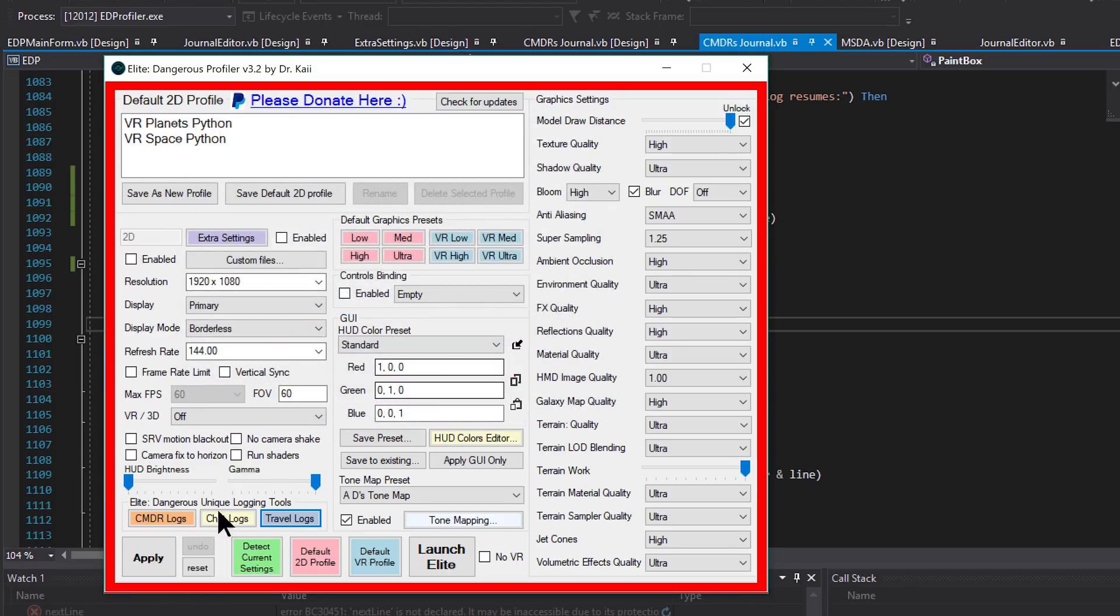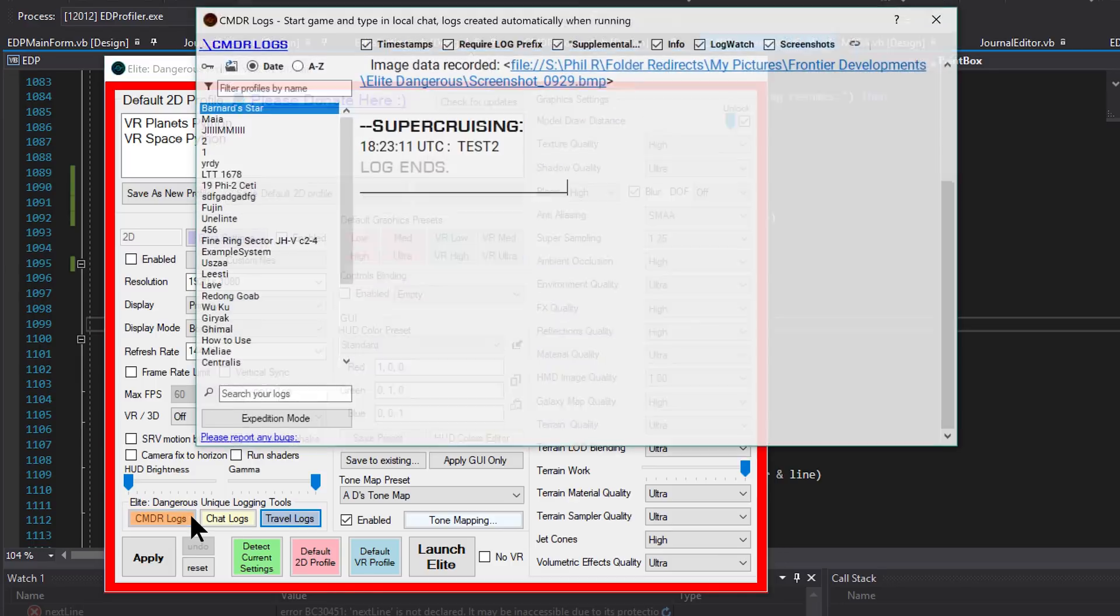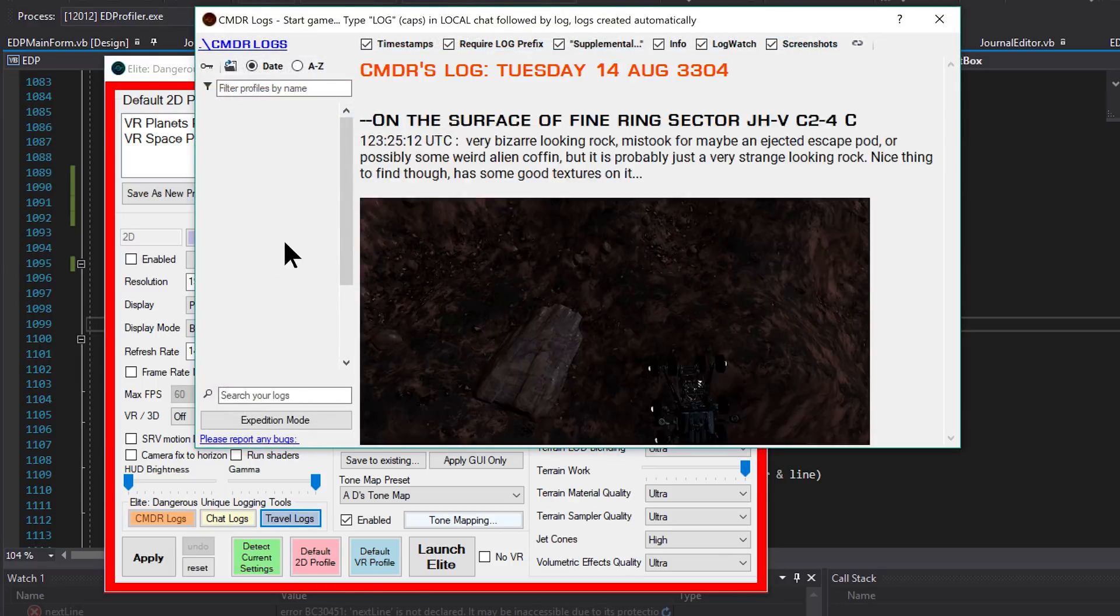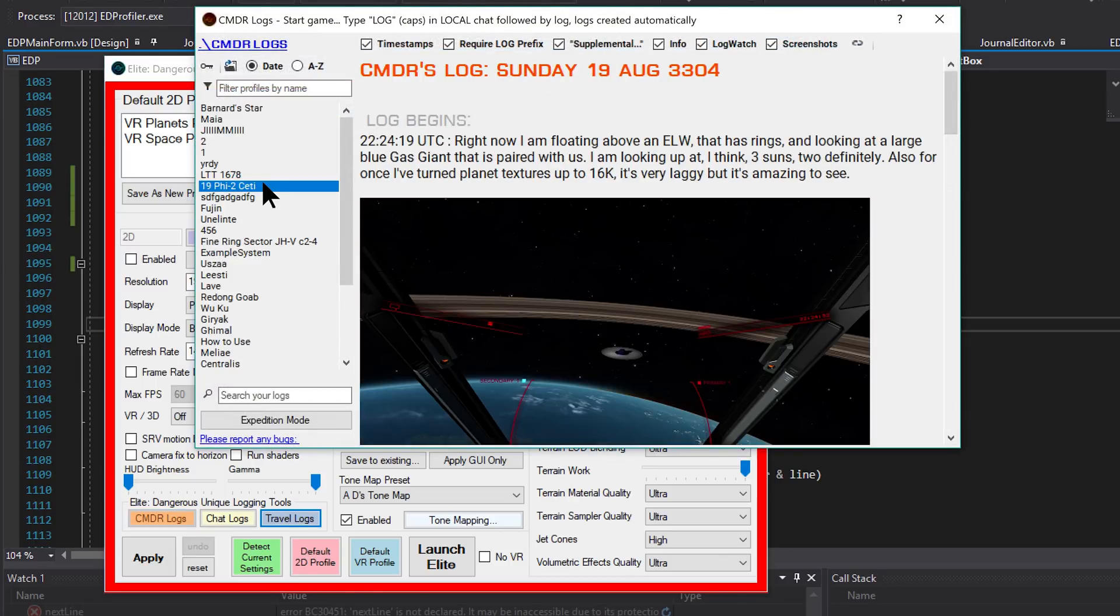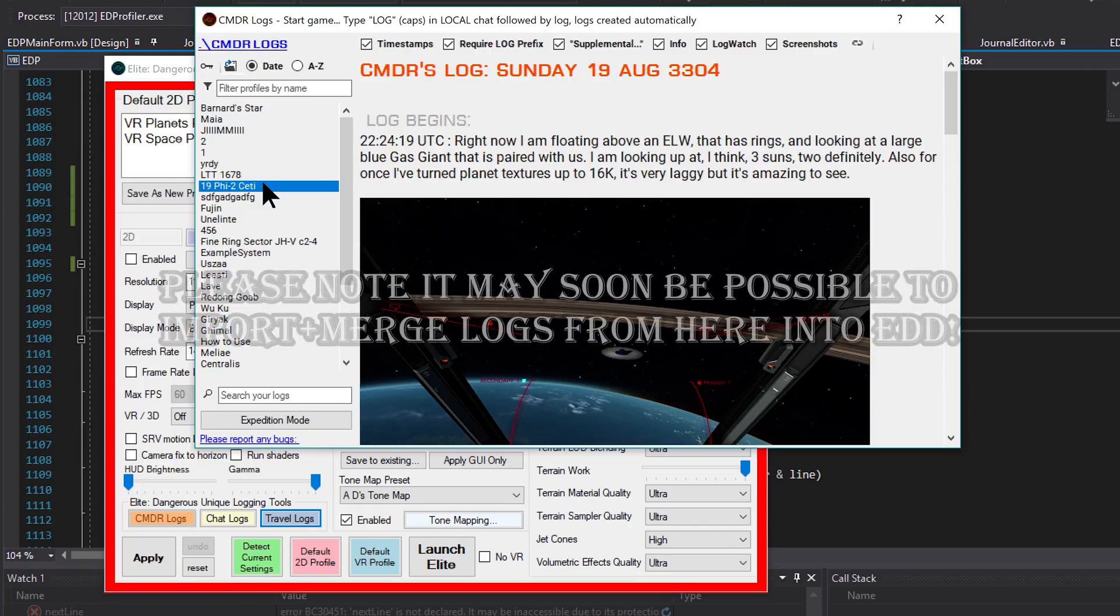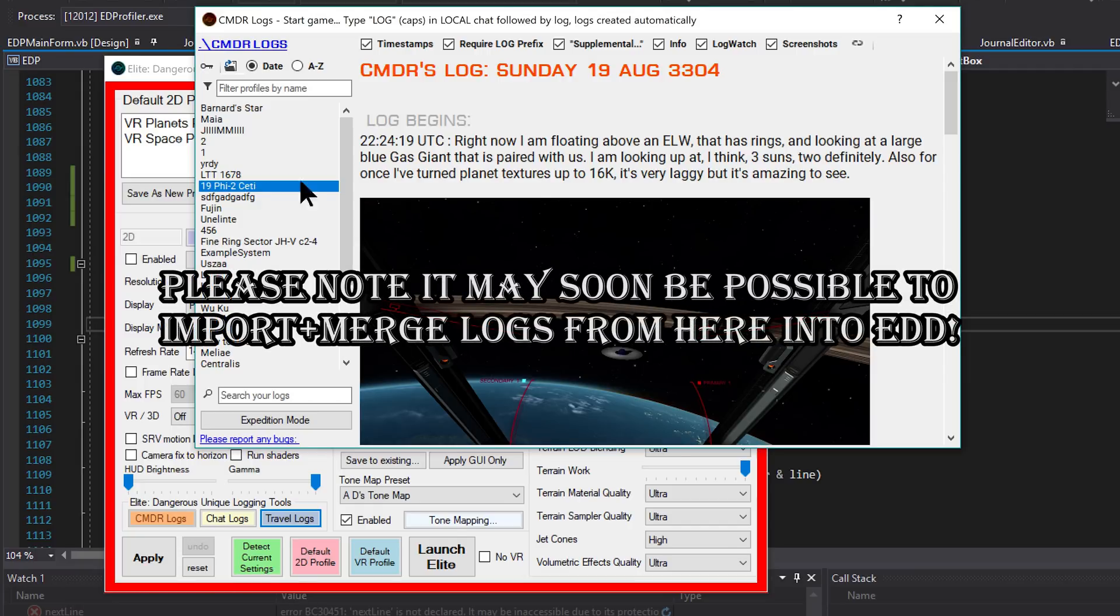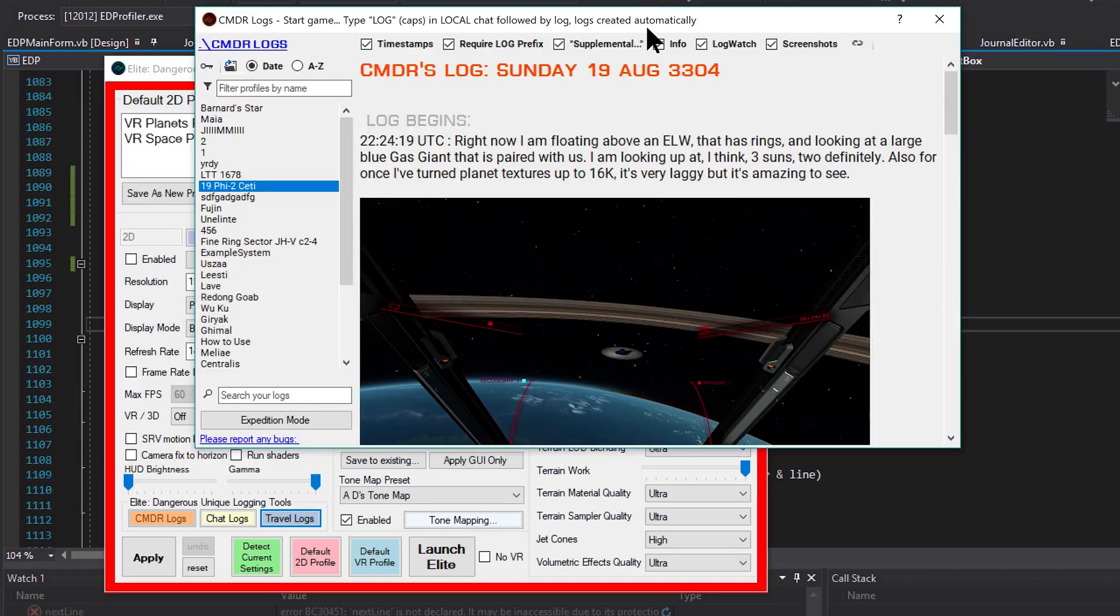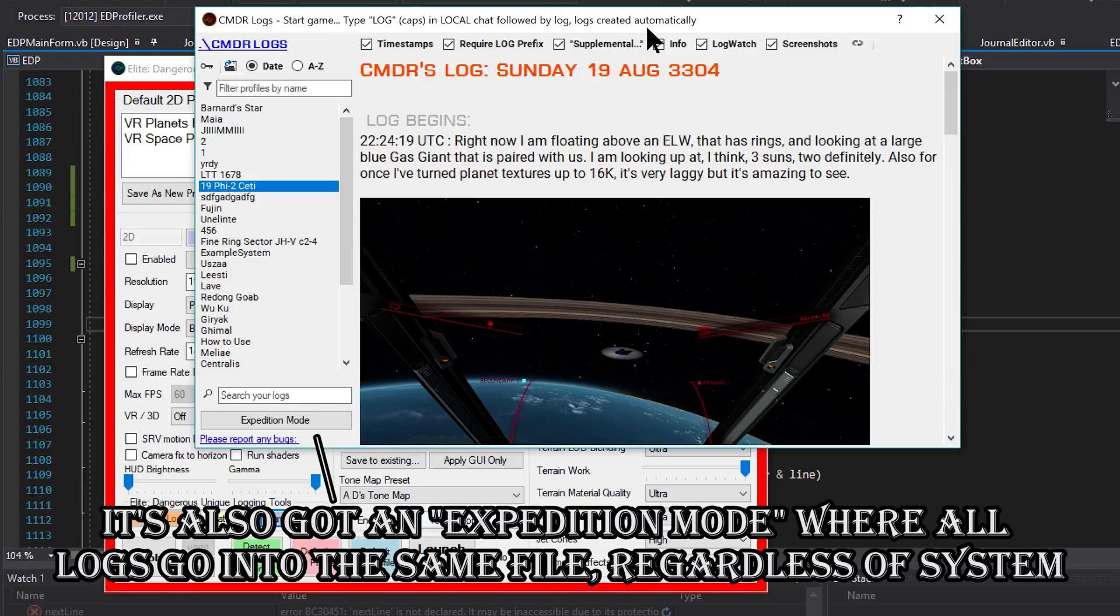New this time around is Commander's Log. I made this tool to solve one particular problem - I found it very hard to make notes when in VR. A lot of people use Captain's Log or ED Discovery to make their notes per jump or per system. For people that play in VR or other types of people that don't like to alt-tab out of the game, I've made this tool to let you still be able to make notes without even having to alt-tab.